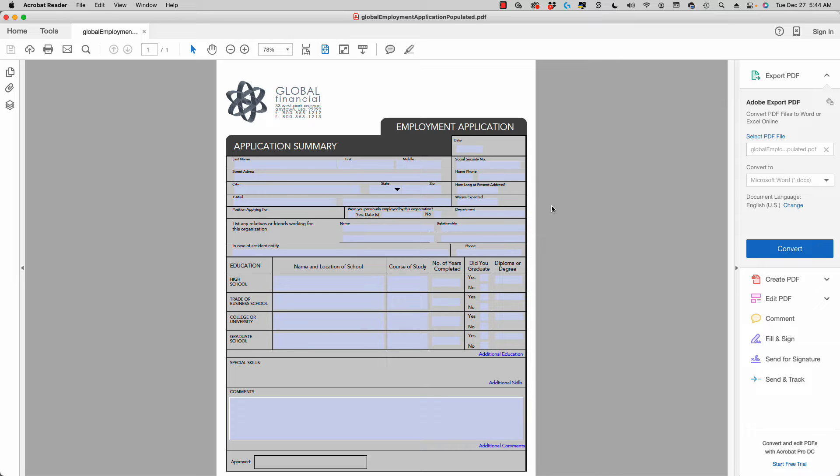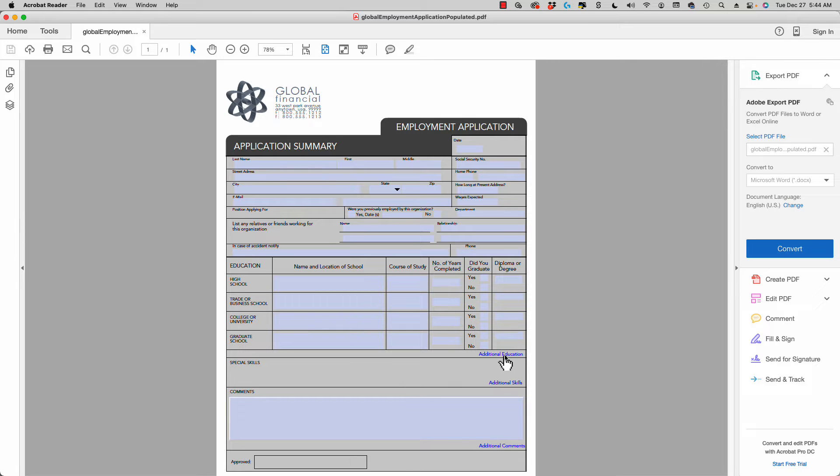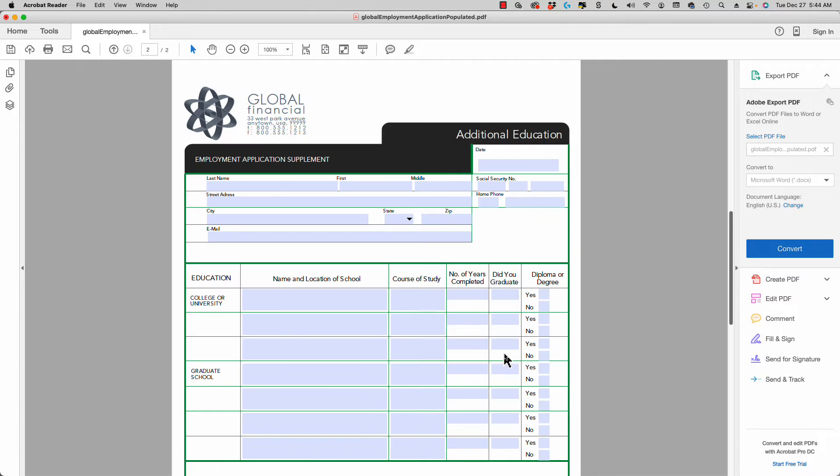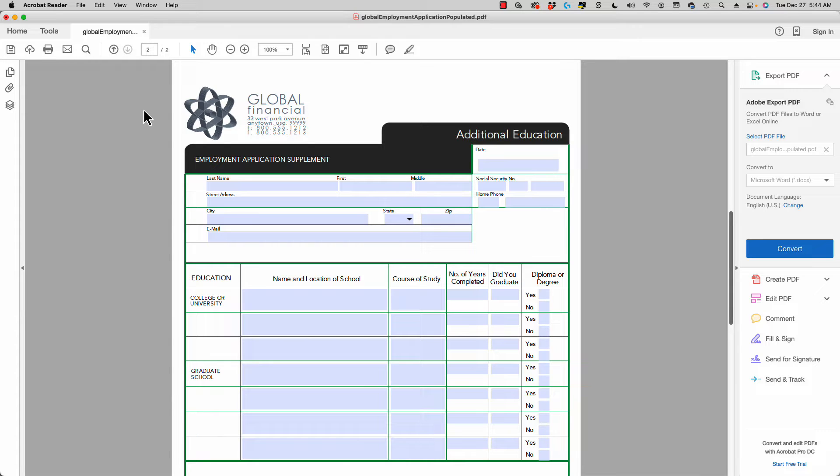Right now I have a form in Adobe Reader with some buttons: additional education, additional skills, and additional comments. If I click on additional education, you can see that now I have two pages where before I had one page.